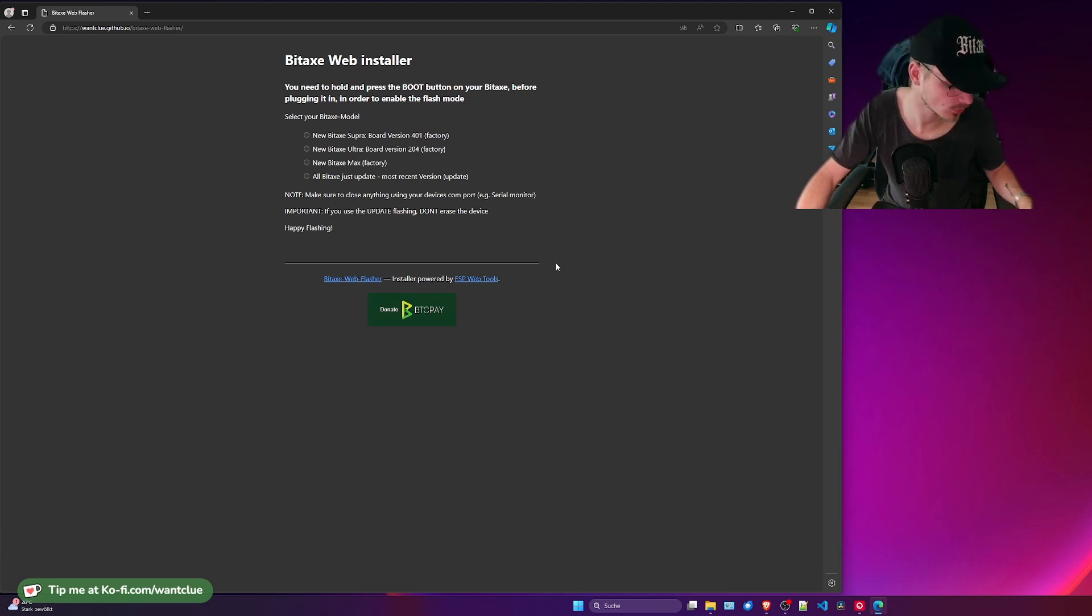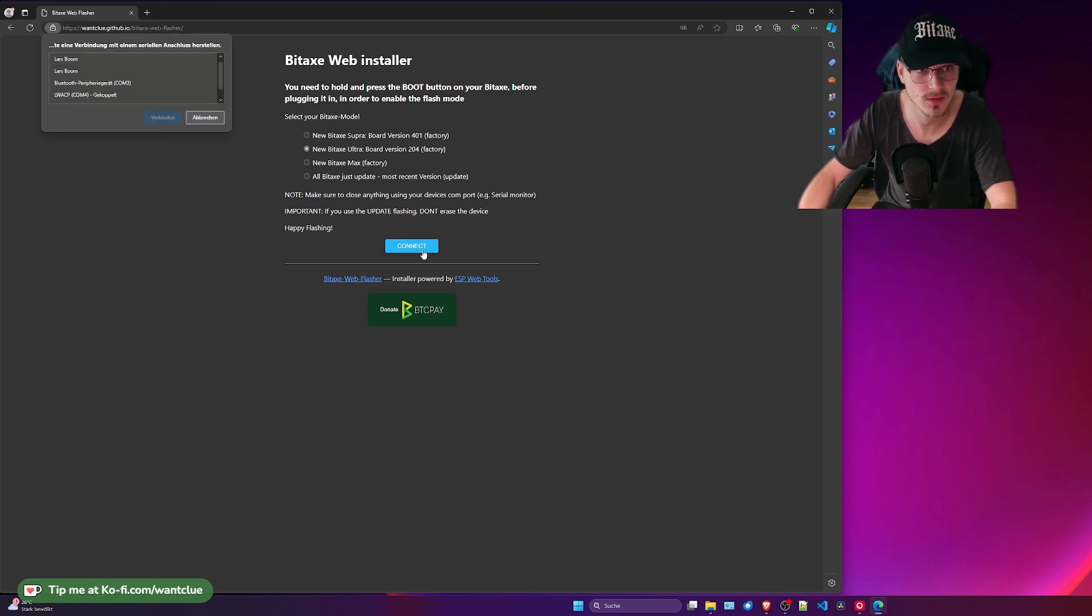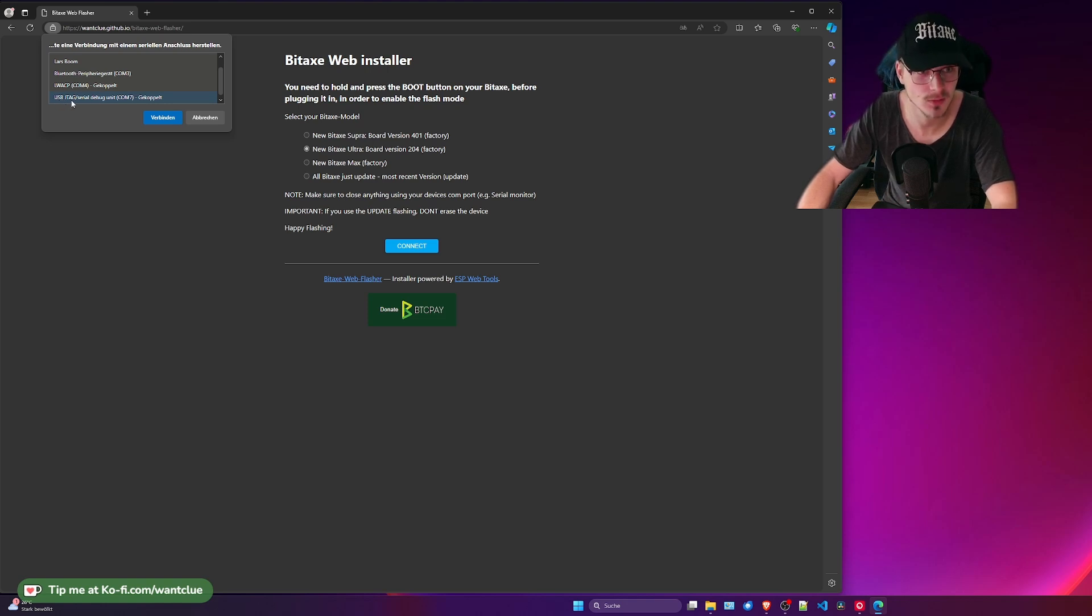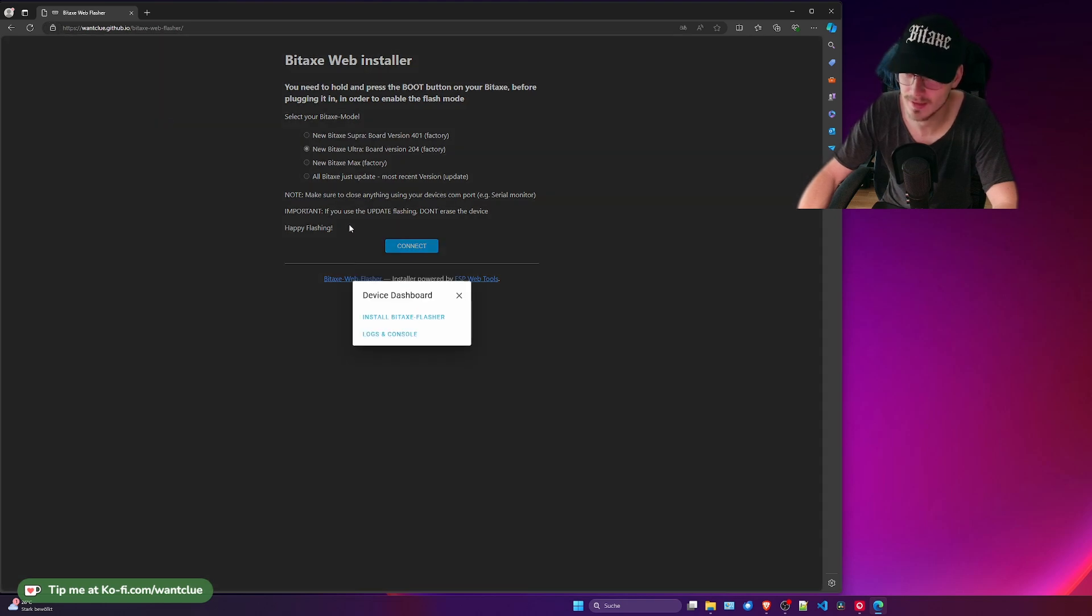We have a version 204 here right in front of us. So I'm going to click on BitX Ultra Board. I click on connect. Now I need to search for this. Usually it should say on the Windows PC something like USB JTAG Serial Debug Unit. Now we want to connect to it. It's now connecting to it.